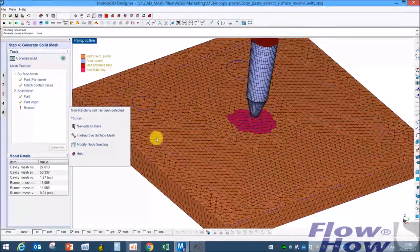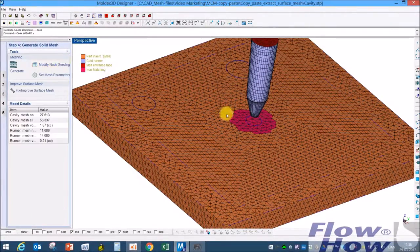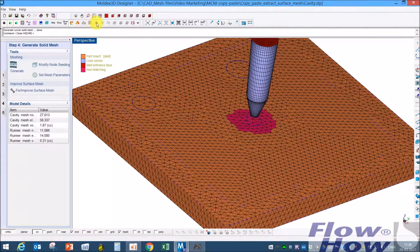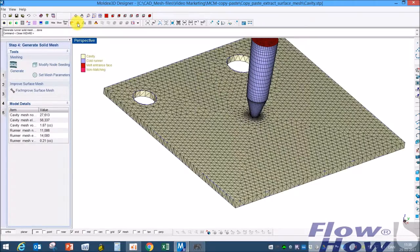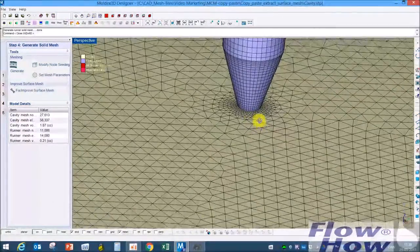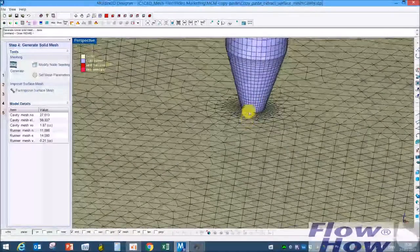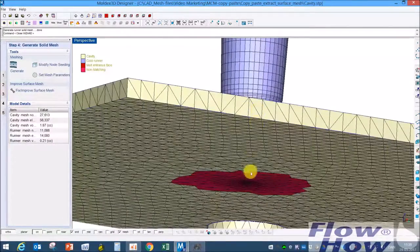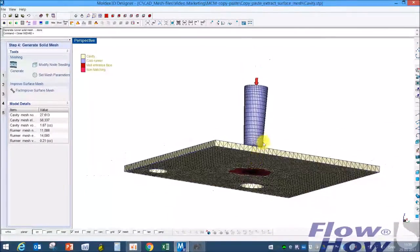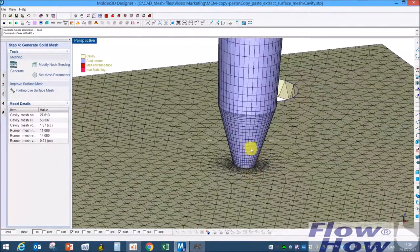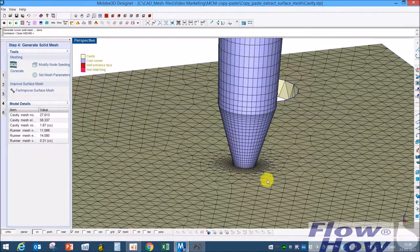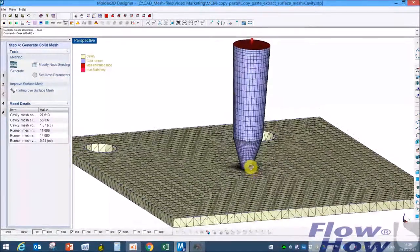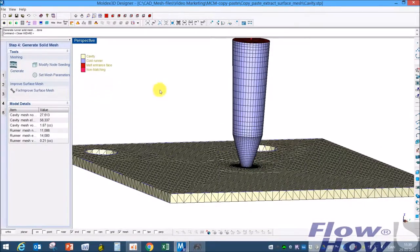But if we take the part insert, there's no refinement on the part insert. What can we then do? I actually would like it to have this mesh up here but don't change down here. So what I will do is I will take a copy of this mesh and copy down and put into the cavity mesh.